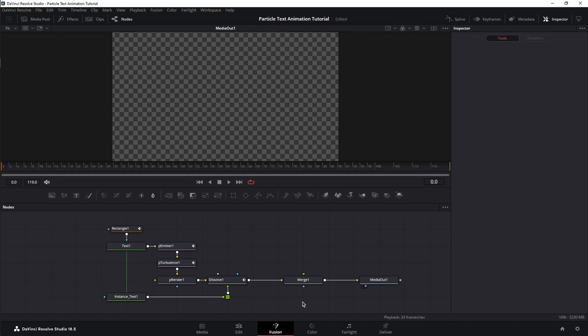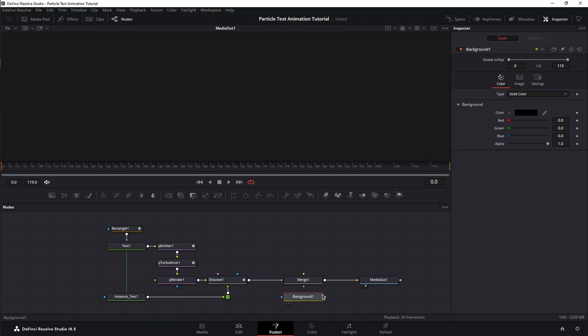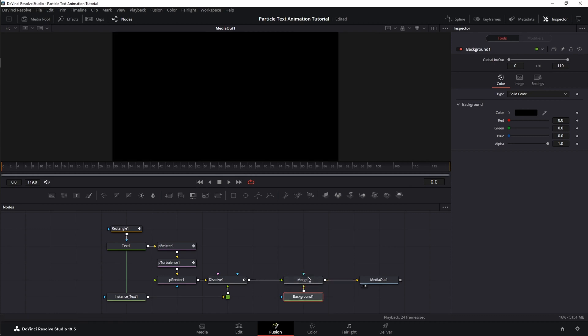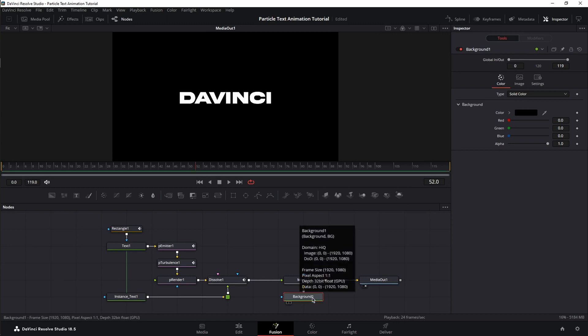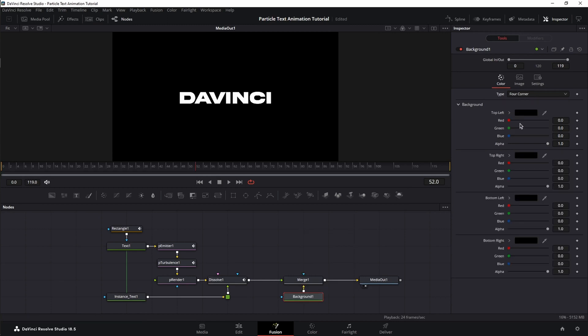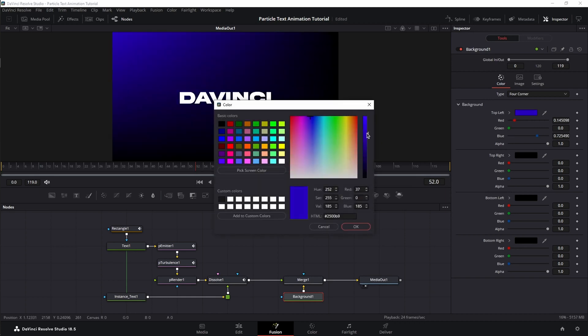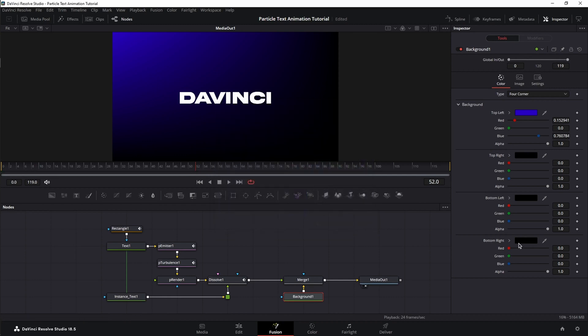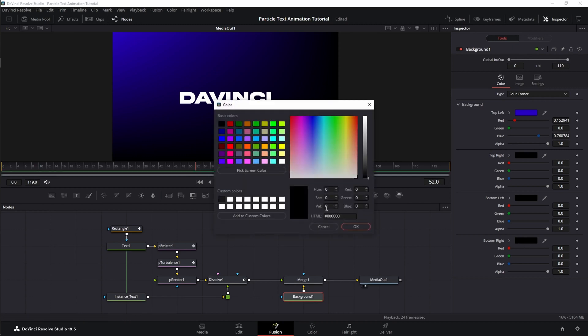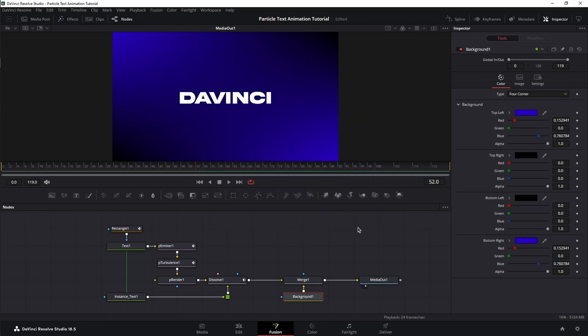Now, let's add some color. Bring in a background node, change the connection of the dissolve node from background input to foreground input. Next, connect the background node to the background input of the merge node. With our background selected, change the type from solid color to four corners, select top left. Let's add a dark blue. Copy the color. Go to bottom right. Paste the color. And there we have it.